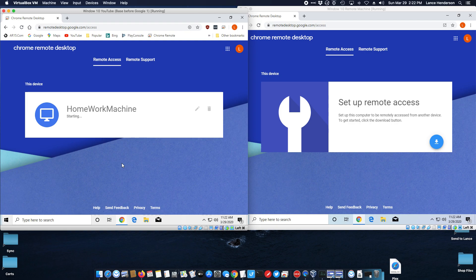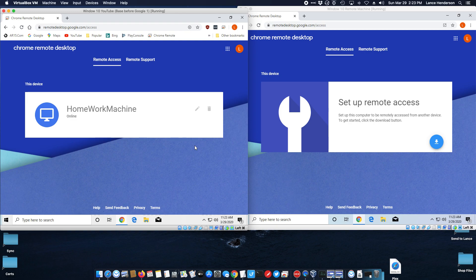Accept that and it's starting the remote access. One good thing about this is that once you have this set up you don't have to have the Chrome browser open all the time. The computer needs to be on though.